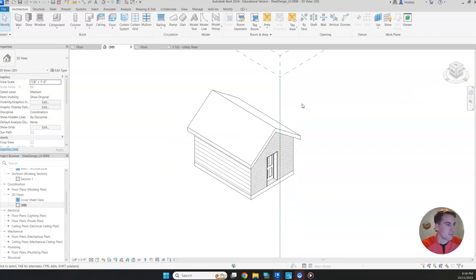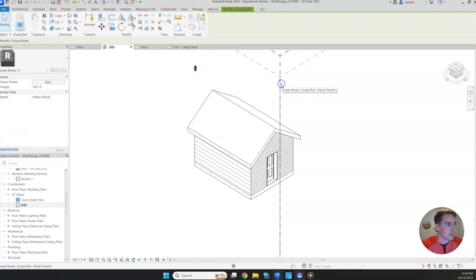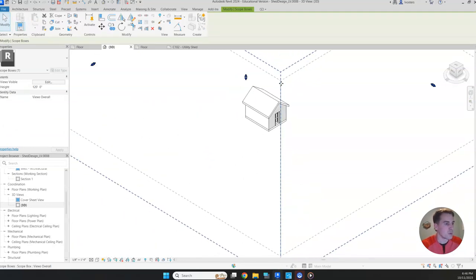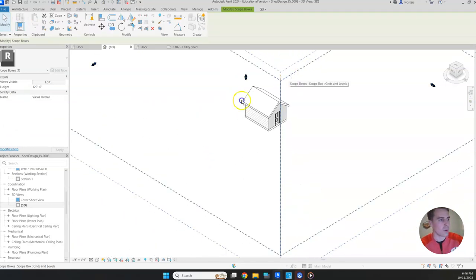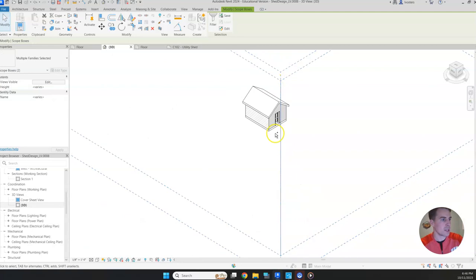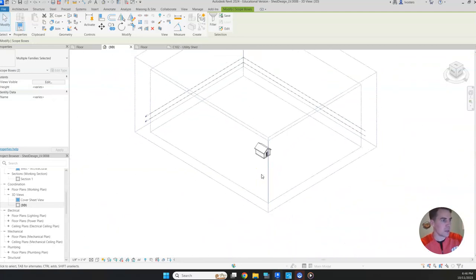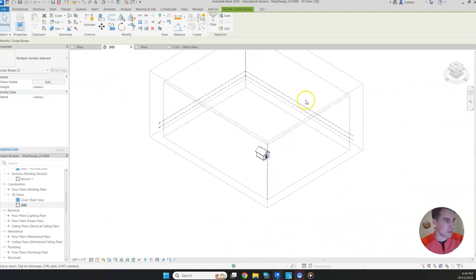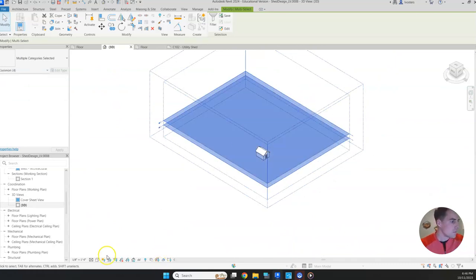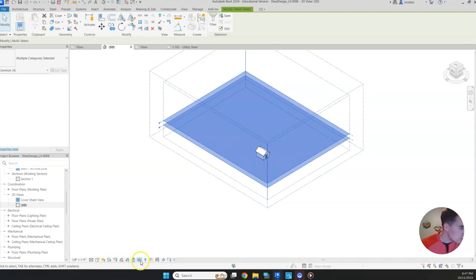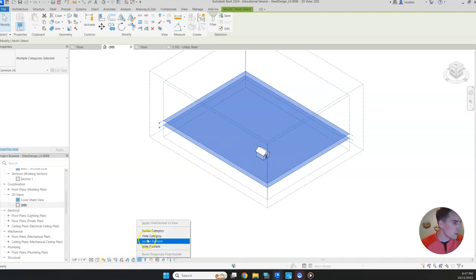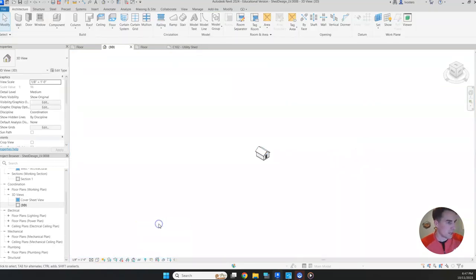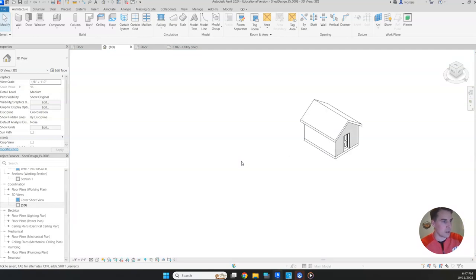Now from here, I do want to get rid of some of this other stuff. So we can hide that. If we hold down the control key and click everything we want to hide, we can do that. So let's hide all of this stuff. And then I'm going to go down here next to the little glasses symbol, and we're going to hide those elements. So click hide element. And then we're going to apply that. So all we're left with is our nice little shed.